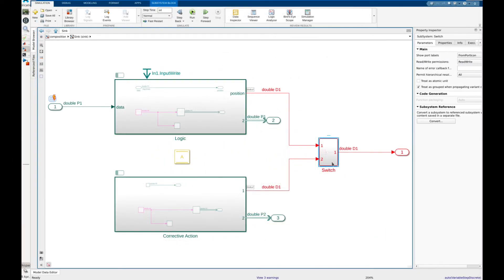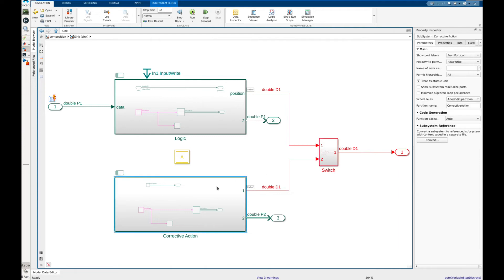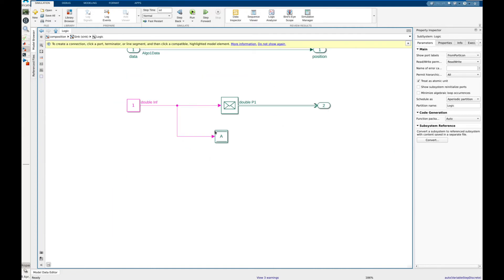From our original model we now added two new subsystems. A switch and a new partition named corrective action. This will handle the output when there is a significant gap between input writes.